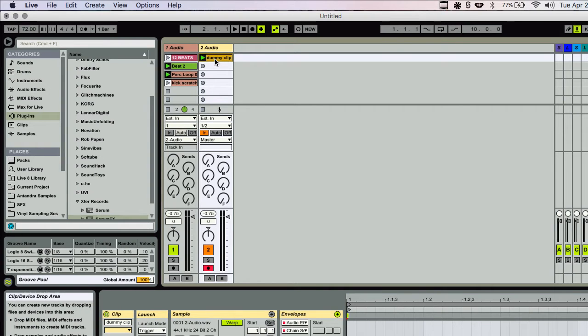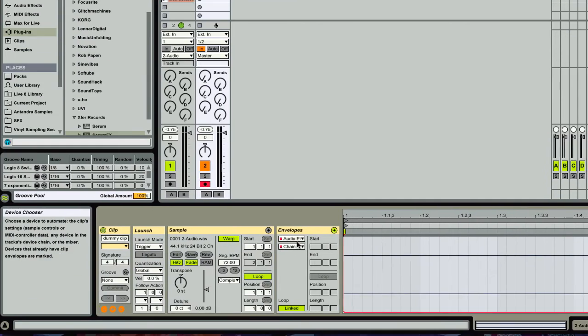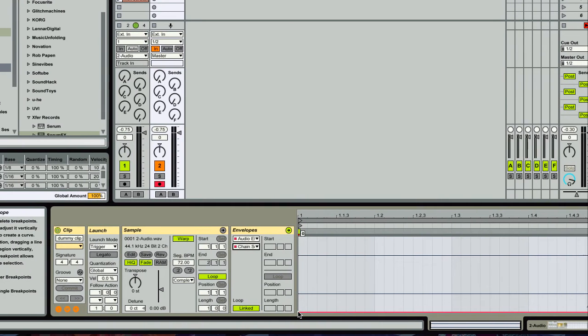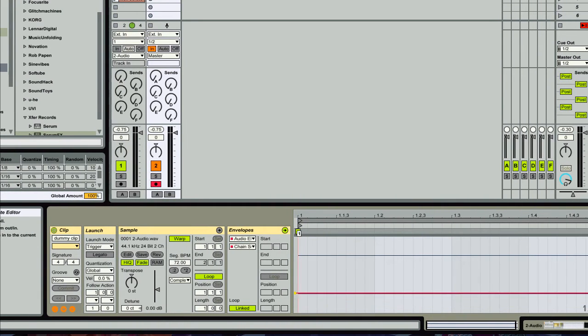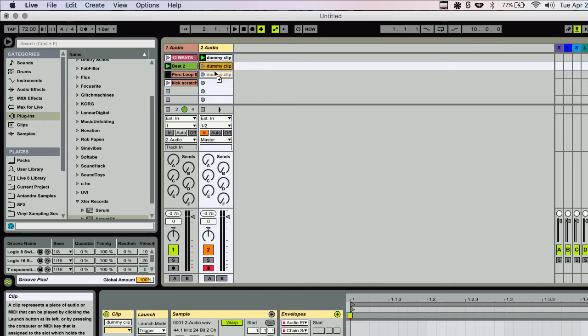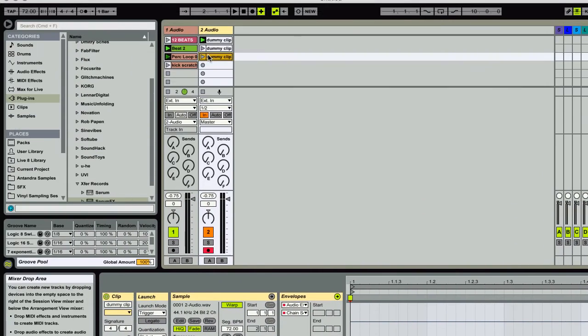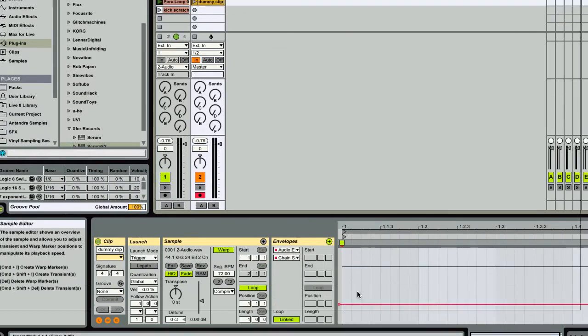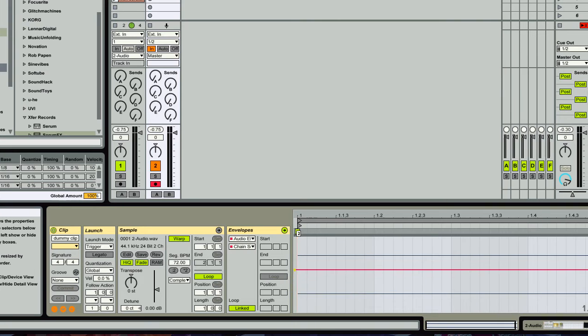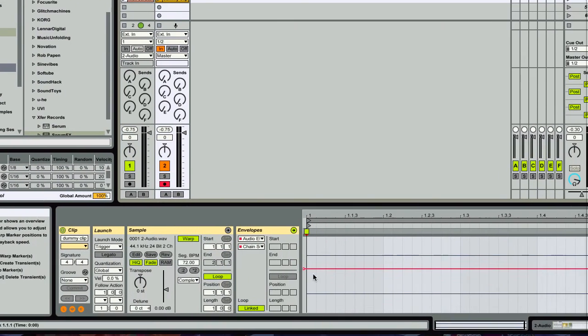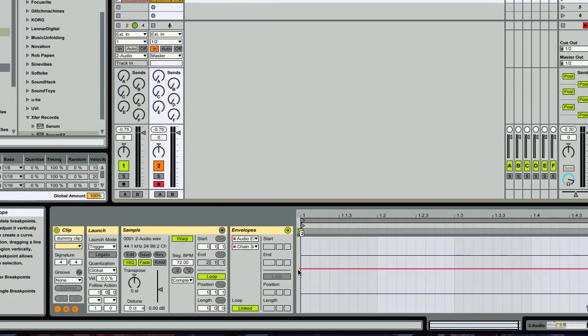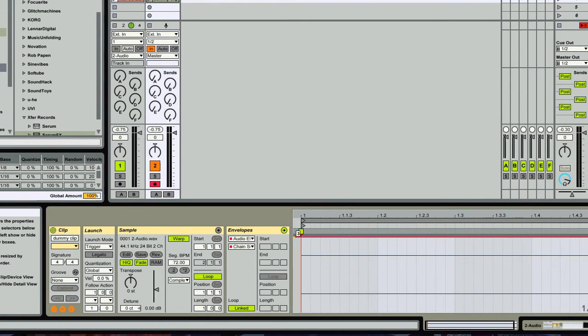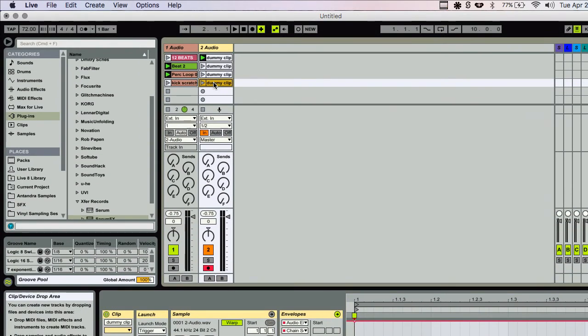Now I'm going to hold option and copy this dummy clip. And I'm going to go ahead and bring this up to number one. And now I'm going to bring... Do it again. And bring this one up to number two. And number three.